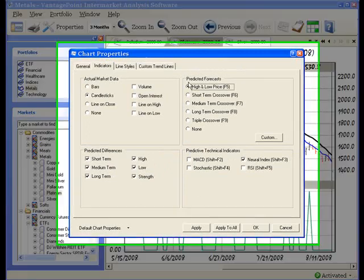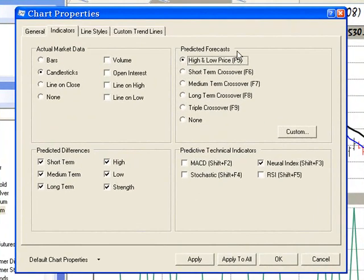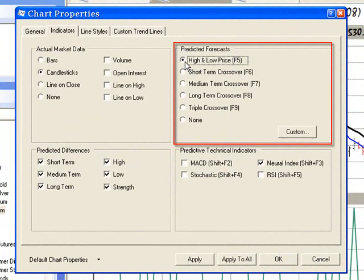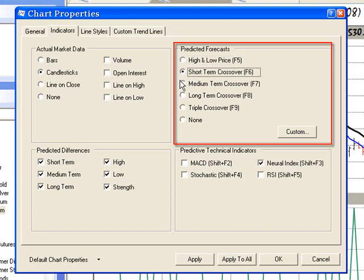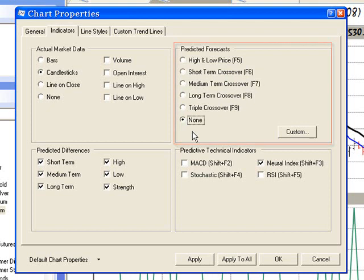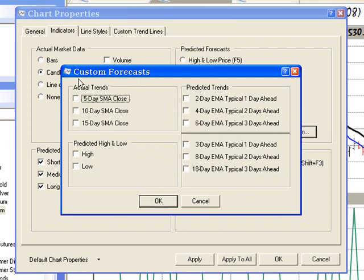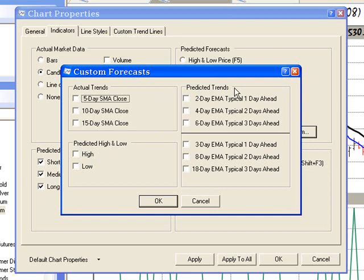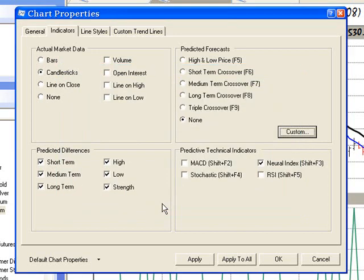In the predicted forecast section, you can choose to chart the predicted high and predicted low price, or select one of the four predefined crossover charts, or none to remove predicted forecasts from the chart. Click custom, and if desired, on the custom forecast screen, you can select any combination of actual trends, predicted high, and predicted trends. It is possible to select any or all of the indicators on the custom forecast screen. Click OK to exit the screen.